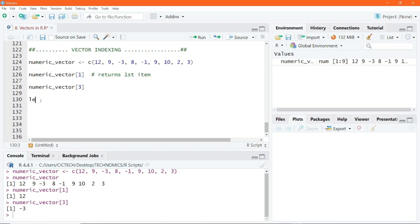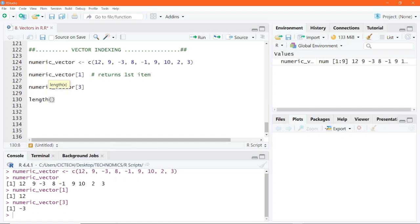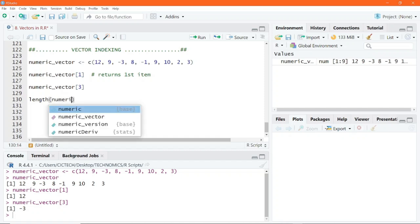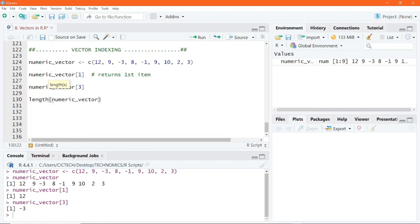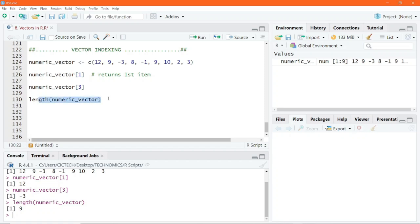If you recall, when we were learning how to create vectors, we used a function called length. This is used to find how many items are stored in a vector or any other data structure. Let's do this for our numeric vector. I pass the vector into the length function, run this line of code, and we see the result returned to the console is 9. This tells you there are nine items in this vector. This length function is especially useful when you have a vector containing many items.